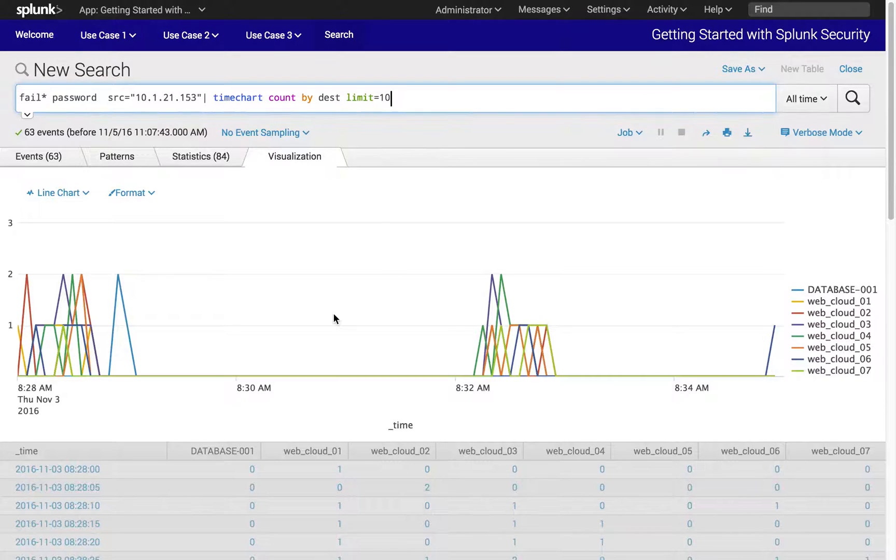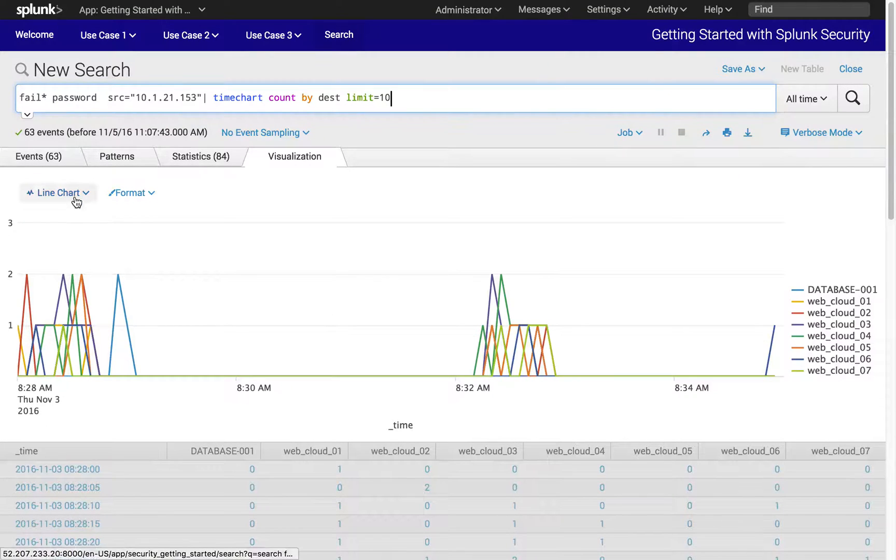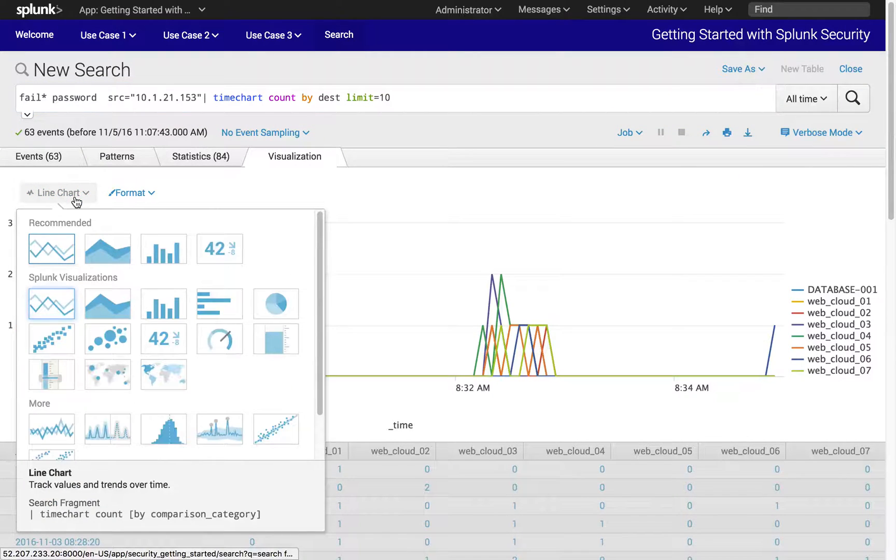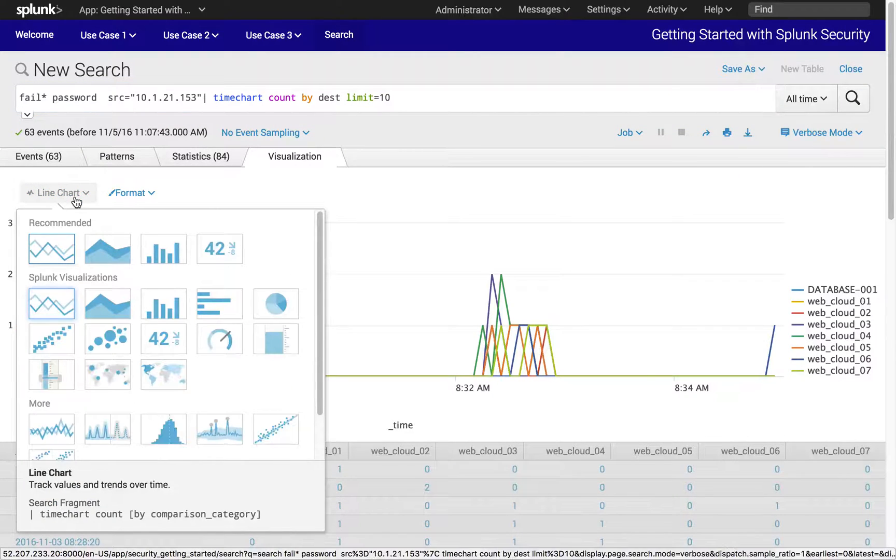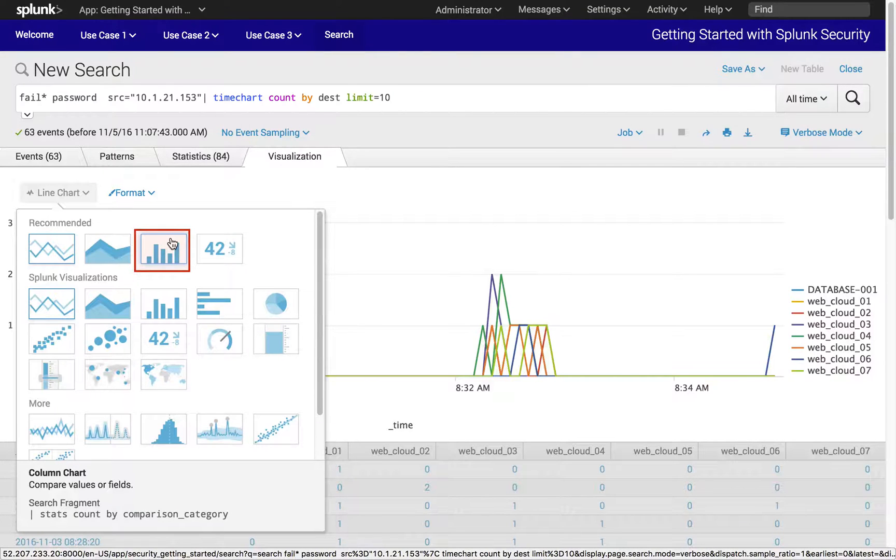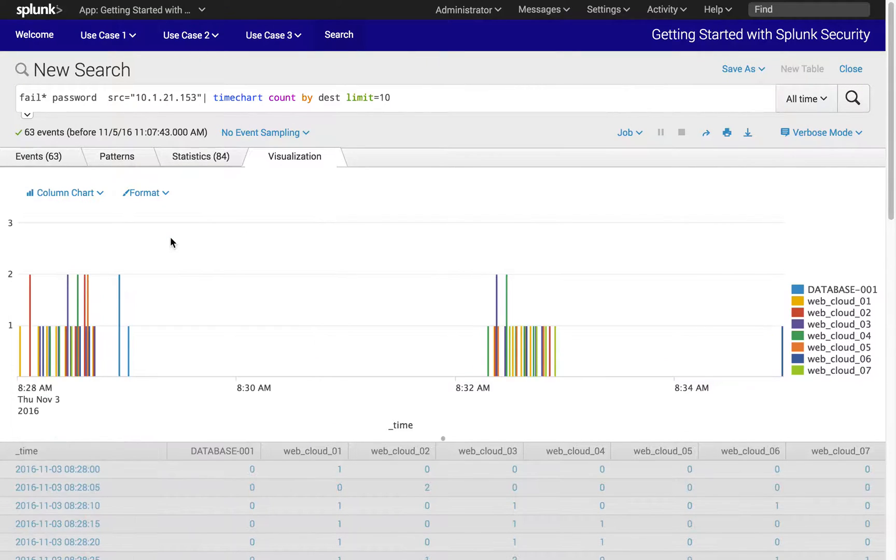The visualization properties can be adjusted to show activities by separating each destination host. Right above the visualization chart, find the line chart and change the visualization option to column bar graph. This changes the chart type to column, so the volume of events can be easily distinguished.